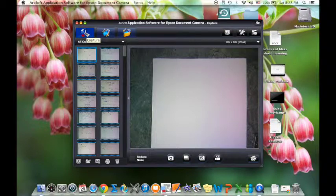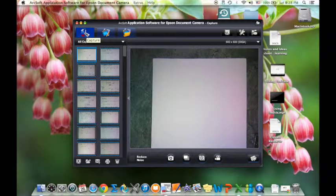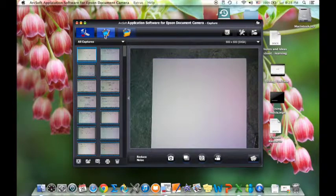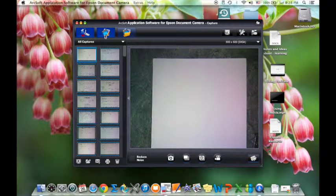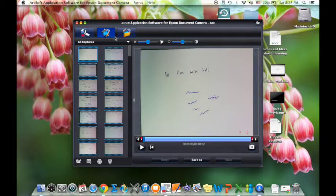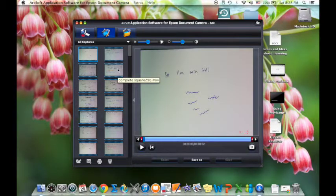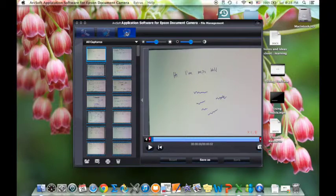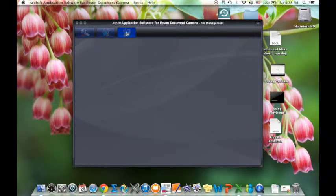This is the camera capture button — this is what enables you to capture images from your document camera. This button is the editing button and it allows you to edit videos that already exist, and there's not a lot you can do with the edit as I'll show you in a second. And then of course this is just keeping all your files together.